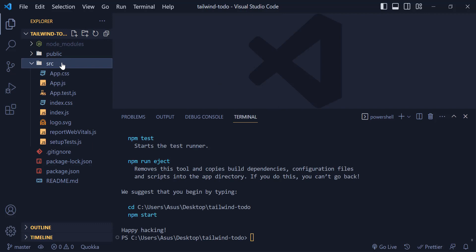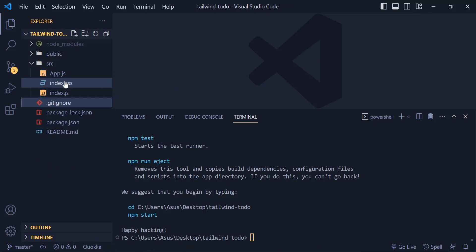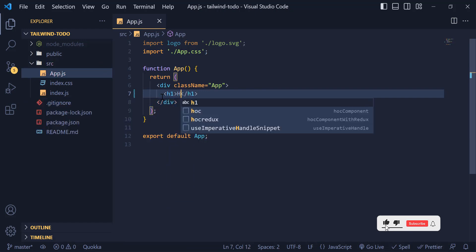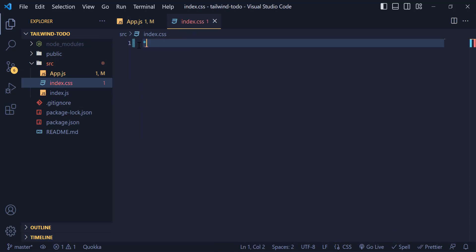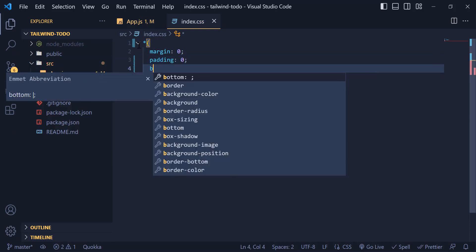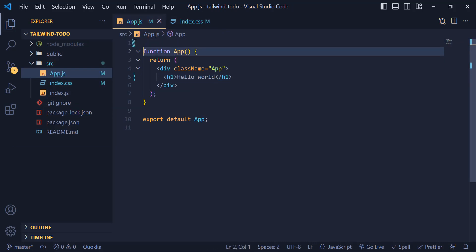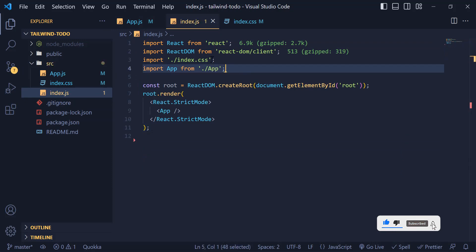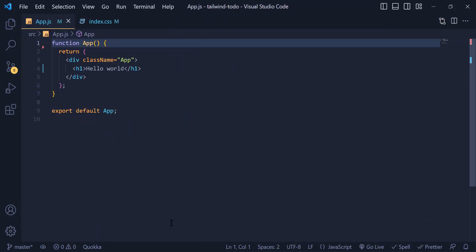Our project is generated and I need to delete some files I don't need. I remove everything inside app.js and write 'Hello World'. Inside index.css I delete all the code and instead target every element and write margin zero, padding zero, and box-sizing to border-box. Then I delete app.css and logo because we don't need them, and inside index.js I delete the extra code I don't need.